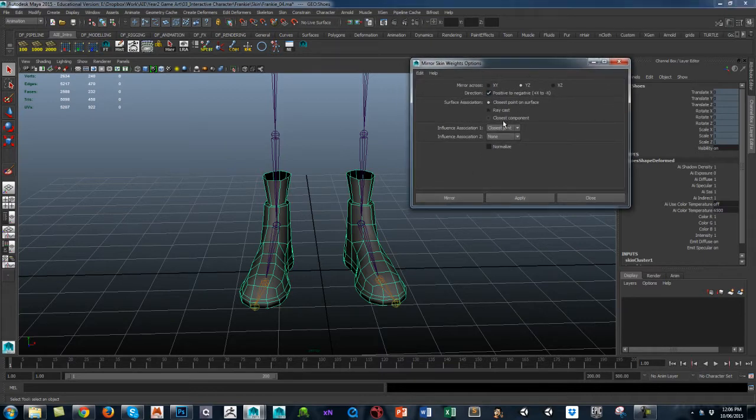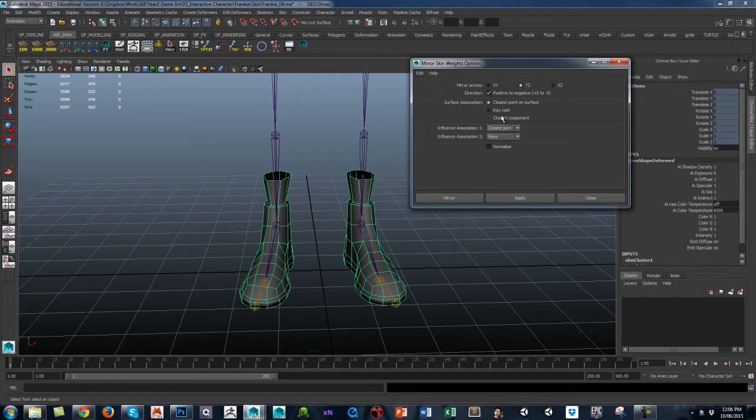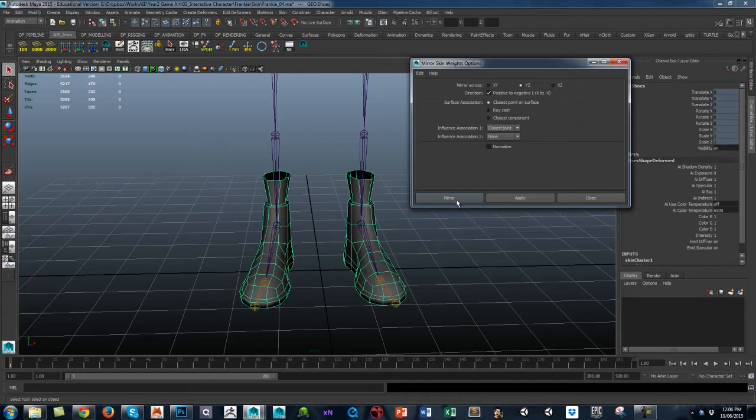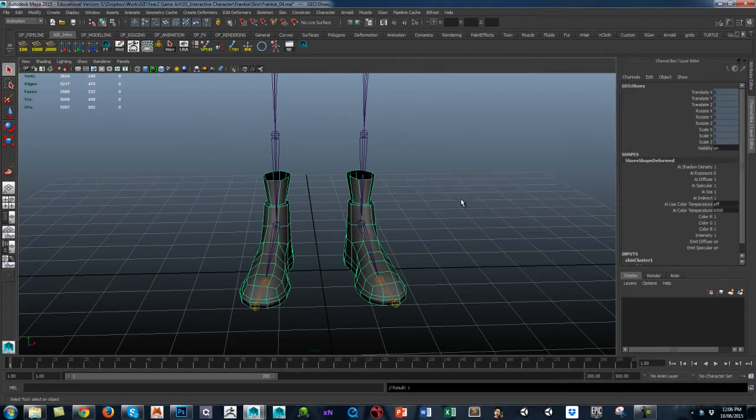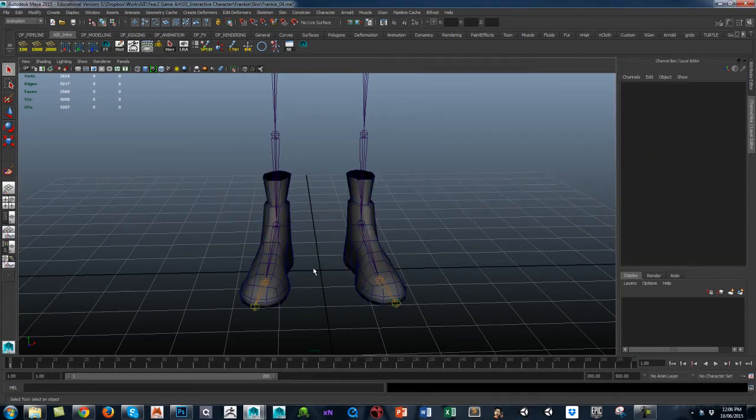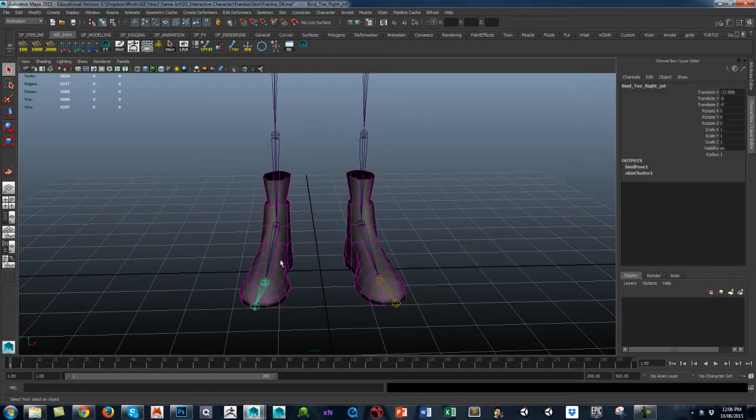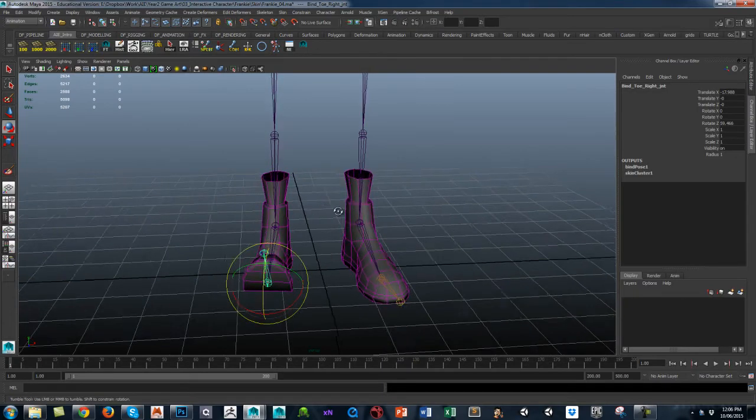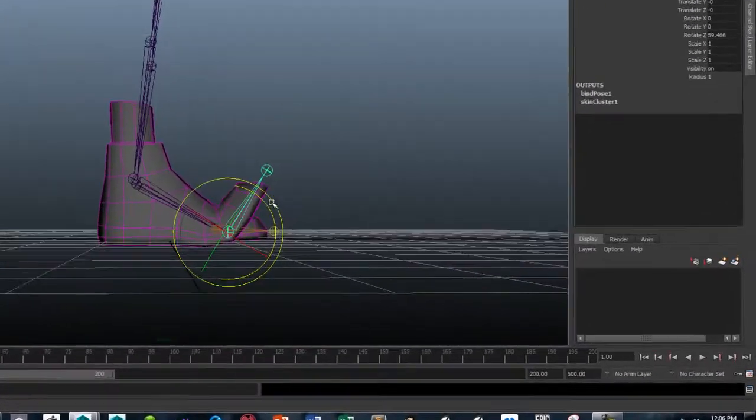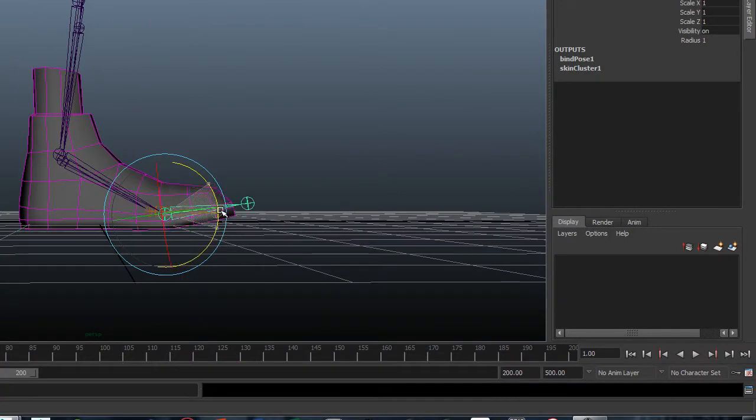You can choose Closest Point on Surface. I think that's generally a sort of one-to-one. And if you mirror, you will find that you get the corrected result.